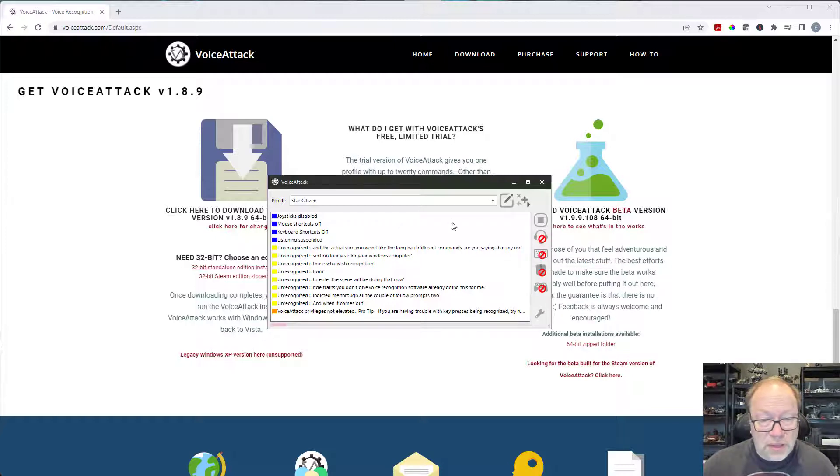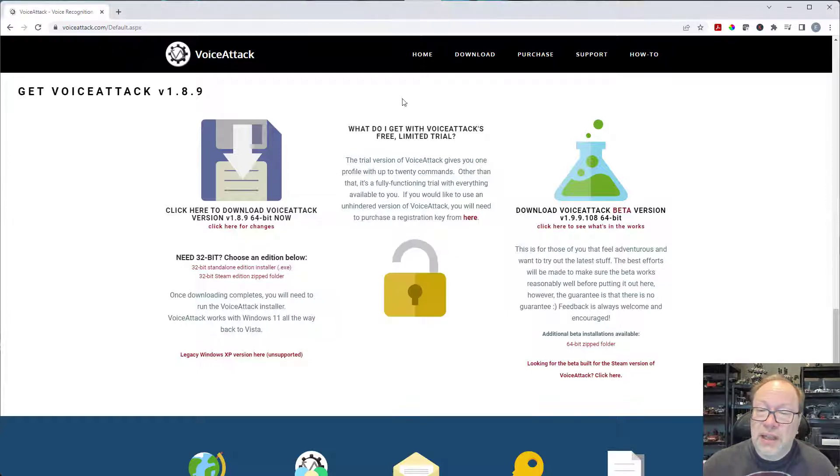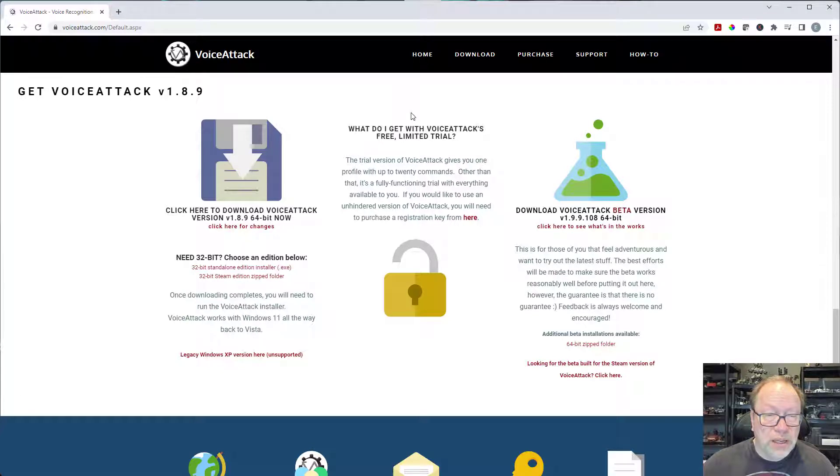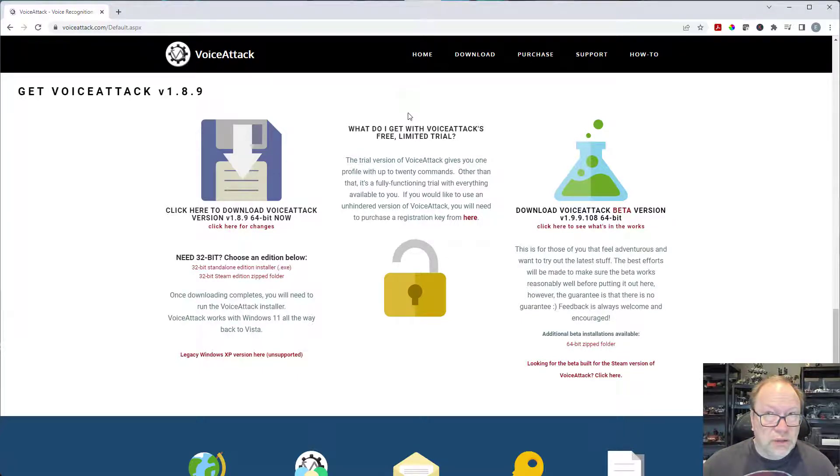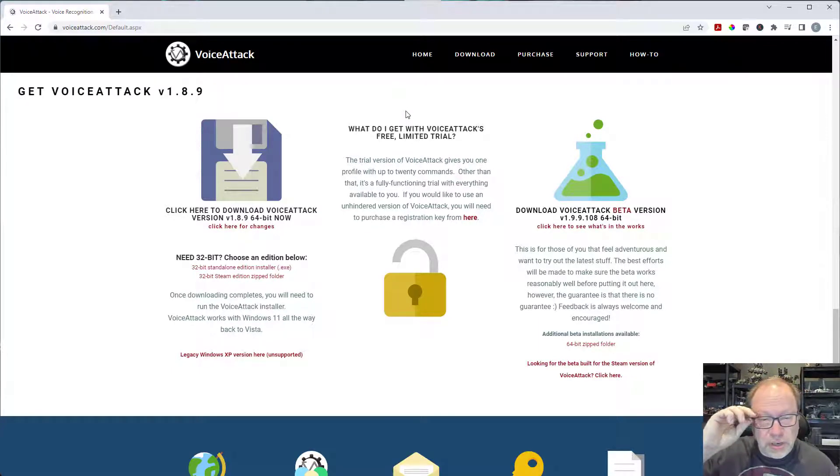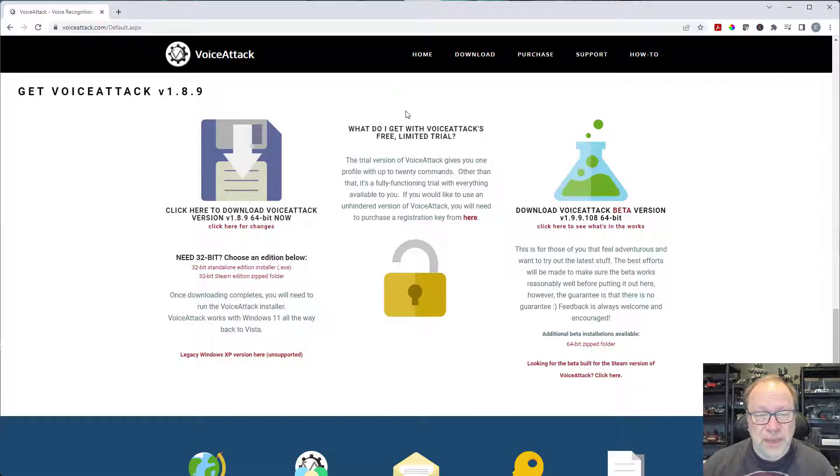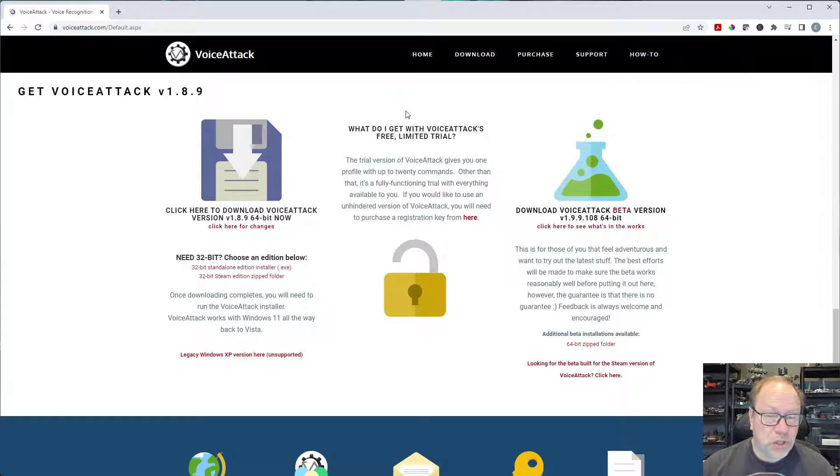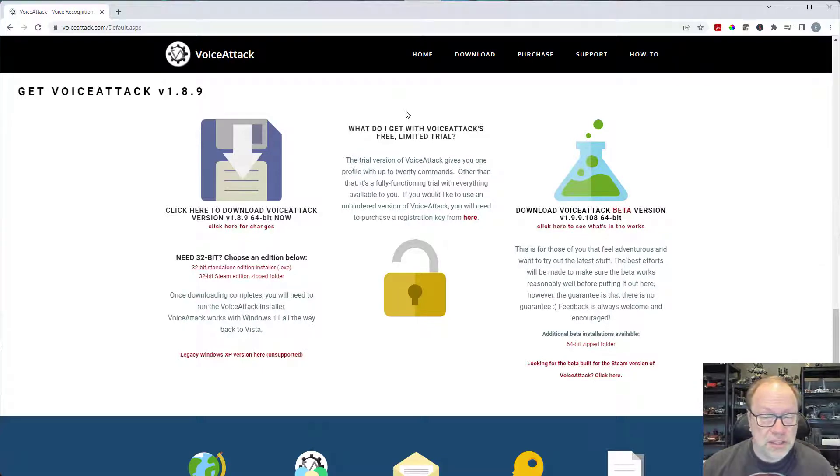The website itself has, oh and also the VoiceAttack people told me to actually install the demo or the trial version and use that first. Don't purchase it until you've actually tried to use it because they did say that if there was a problem there might be a problem with it working on your computer. So it's best to get the trial version, test it out, and if it does work...